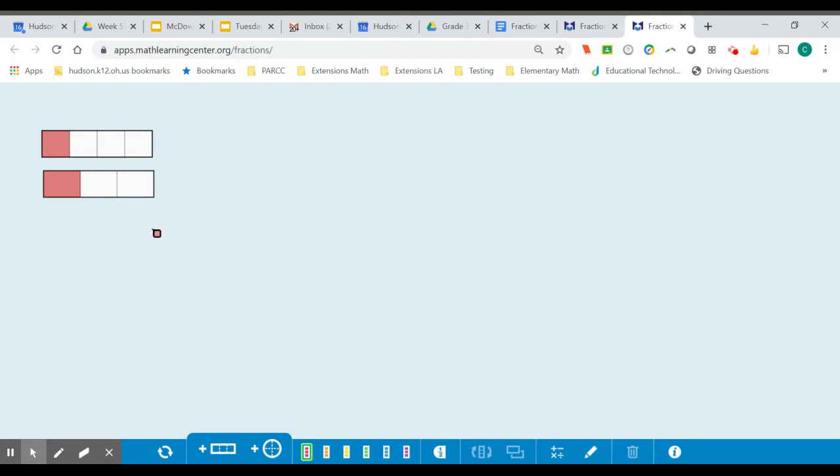Now if I look to compare the two, I can see that one-third has a greater area shaded than one-fourth. So one-third is in fact greater than one-fourth. You can use this tool to help you compare fractions.